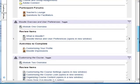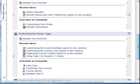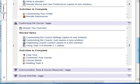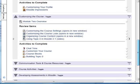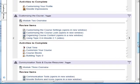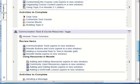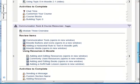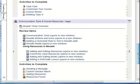The remaining topics follow the same pattern. This consistency helps students navigate the course.